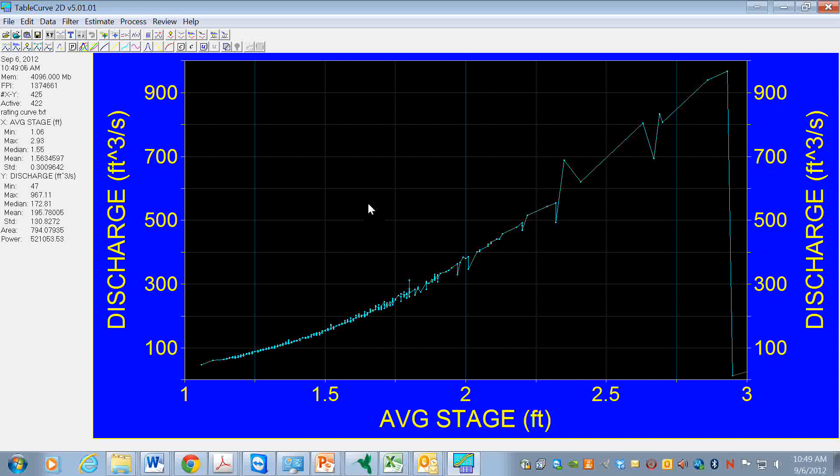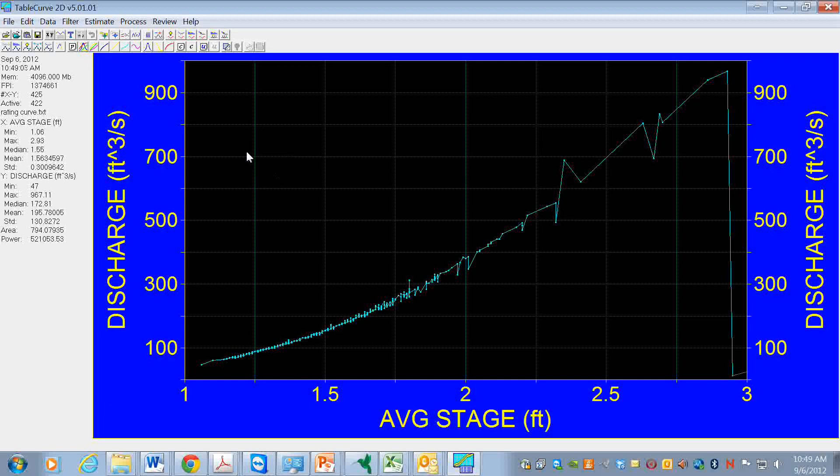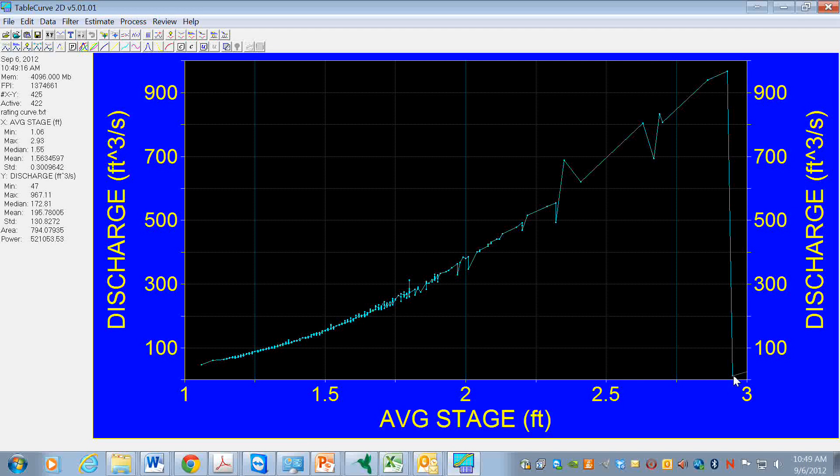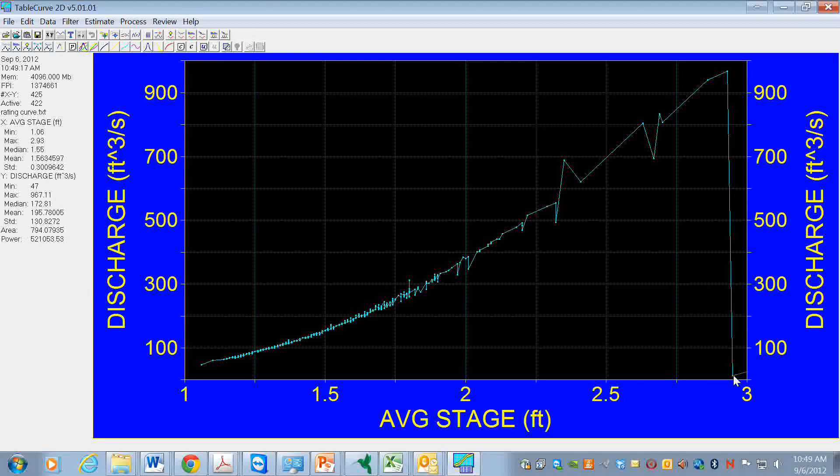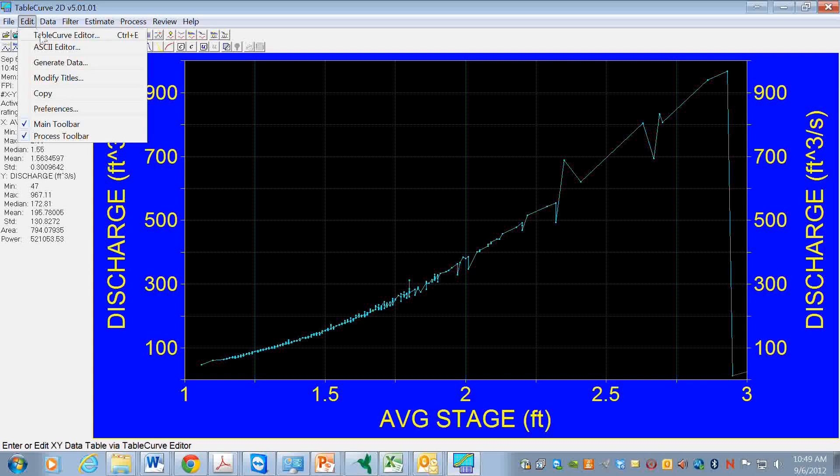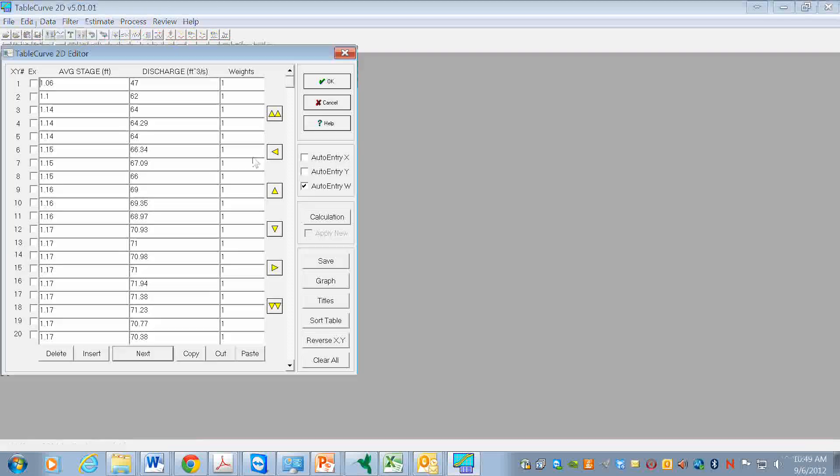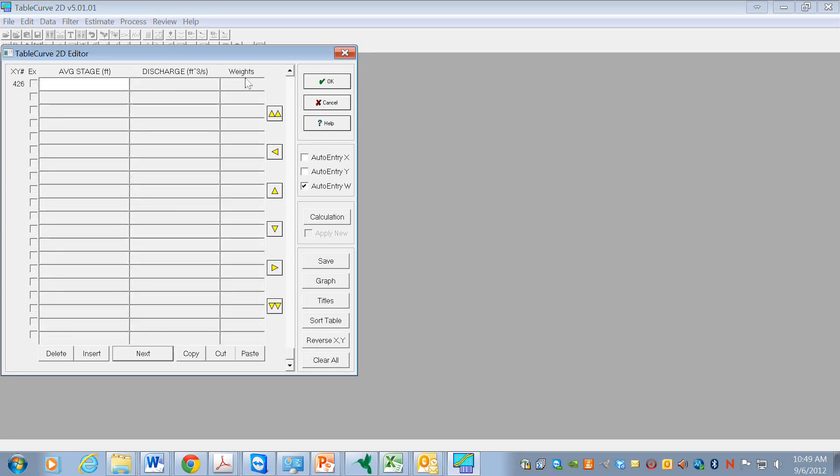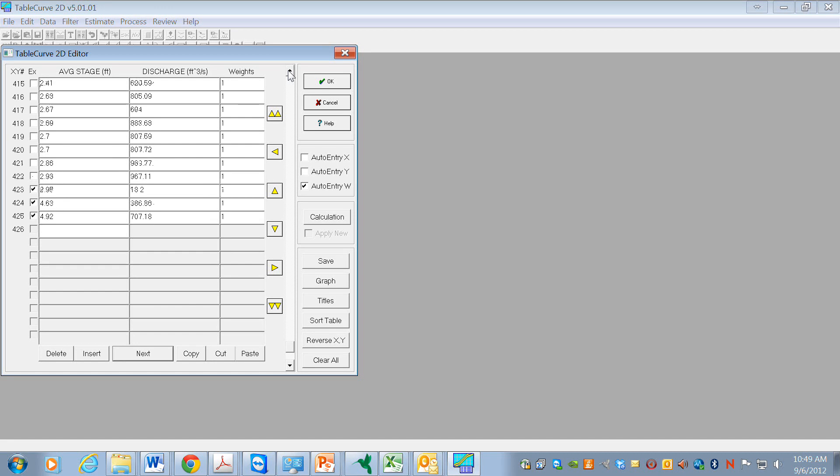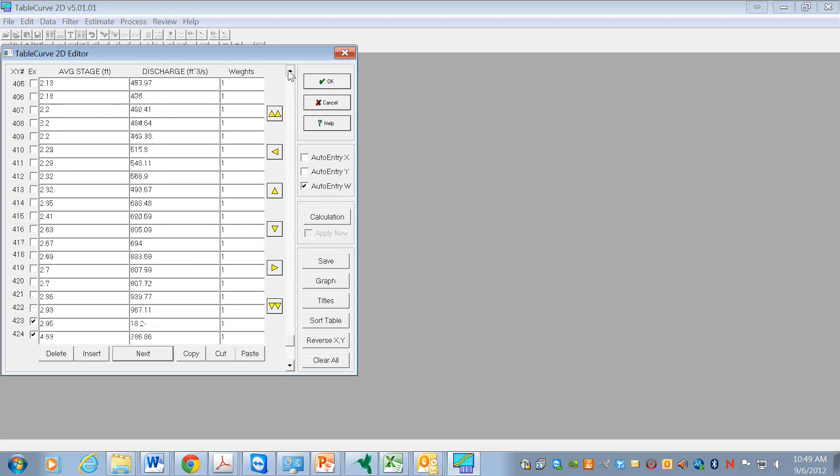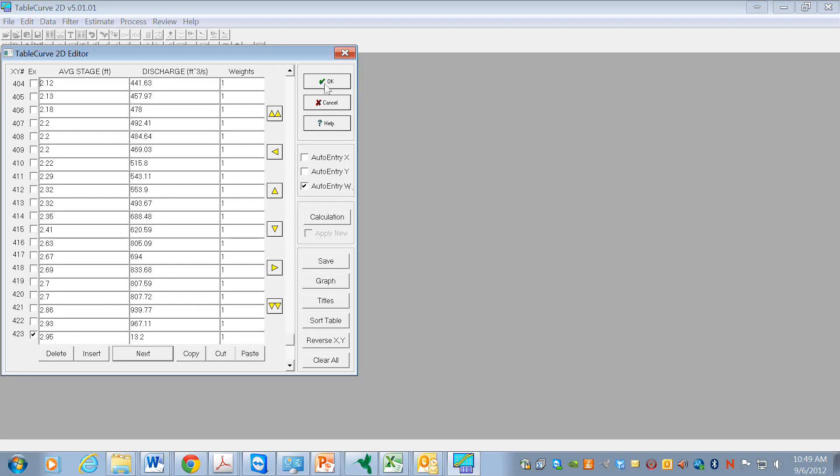We're now ready to fit the data, and we can do that by... we might want to take a look and see about this point. Yeah, well, I think that's going to be OK.